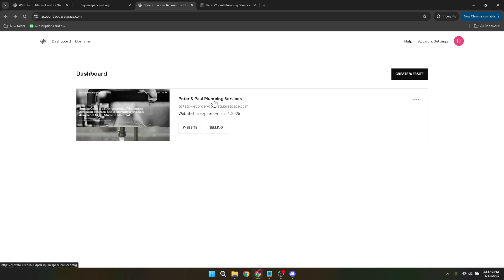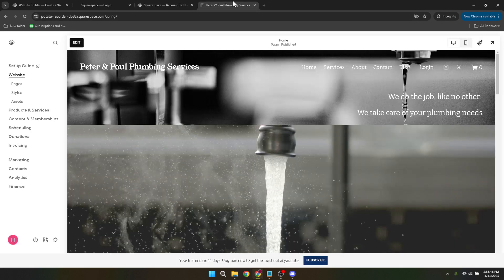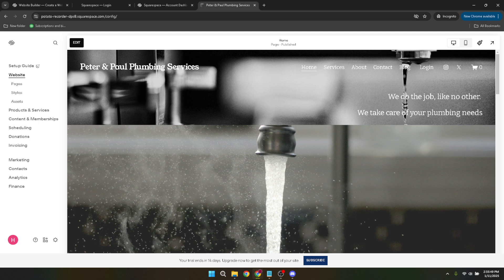Next, open a new tab and head over to Printify's website. This is crucial, as you'll be switching between both platforms. Log into your Printify account using your usual login credentials. If you don't already have an account, you'll need to set one up, but assuming you do, simply enter your details and proceed to the dashboard.